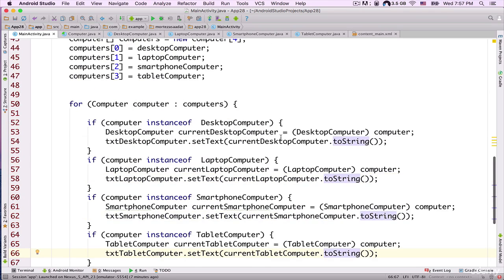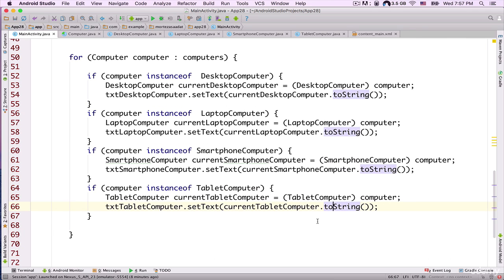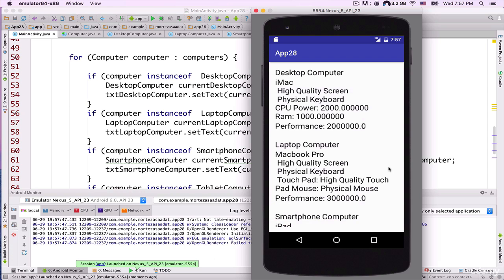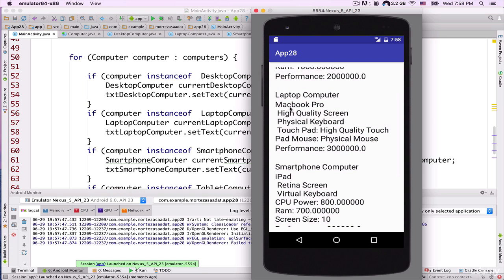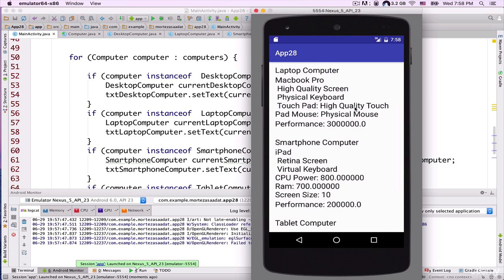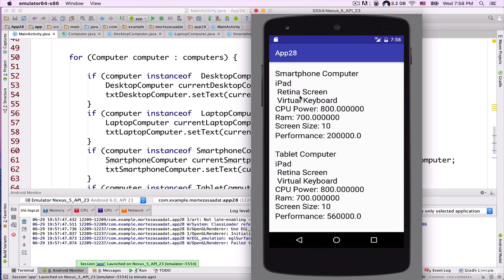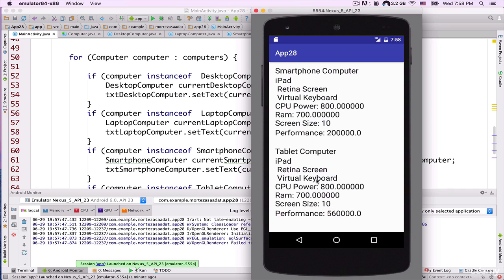Let's run the project and see what happens. The application is running on the emulator. Desktop computer: iMac, high quality screen, physical keyboard, CPU power, RAM, and performance value. Laptop computer: MacBook Pro, high quality screen, physical keyboard, high quality touchpad, physical mouse, and performance. Smartphone: iPhone, Retina screen, virtual keyboard, CPU power, RAM, screen size, performance. Tablet: iPad, Retina screen, virtual keyboard, CPU power, RAM, screen size, performance. If you have any questions, post in the course discussion and I'll do my best to answer. Thank you for watching, and I'll see you in the next tutorial.